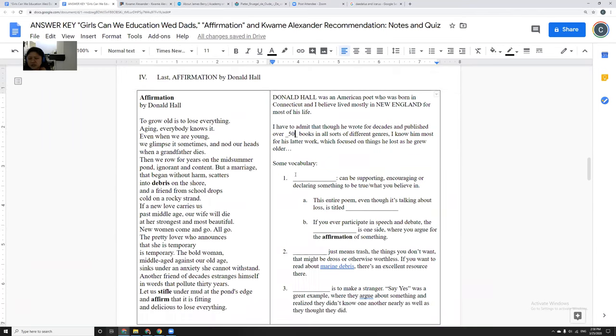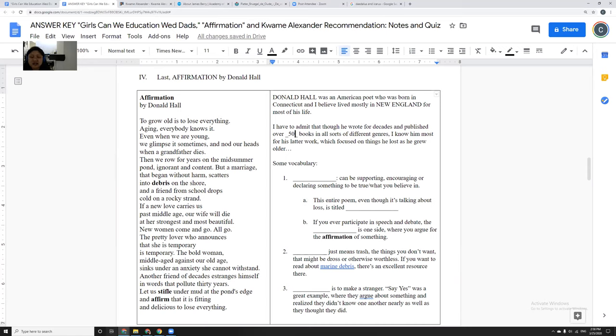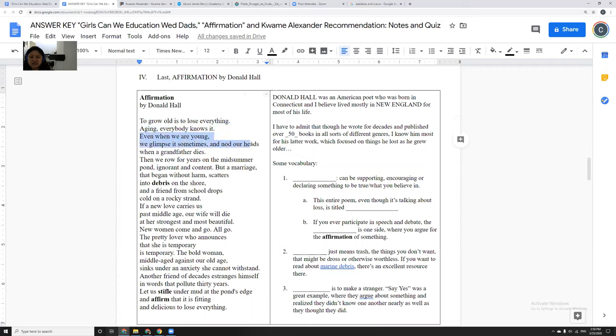And I just thought some of the poetry he wrote after that, Without is a great example, Old Painted Bed is another really great example, is all really beautiful. Again, I don't really like poetry, but I do have some poetry that I'll read. And it's called Affirmation, and he talks about how to grow old is to lose everything, aging, everybody knows it. Even when we are young, we glimpse it sometimes, and nod our heads when a grandfather dies. Then we row on, for years, on the Midsummer Pond, ignorant and content.